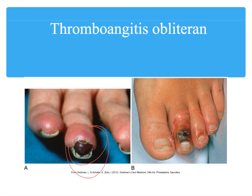Medications such as nifedipine (Procardia), a calcium channel blocker, can be used to promote vasodilation and improve blood supply in patients with Buerger's disease. Nursing interventions focus on preventing disease progression, primarily through teaching complete abstinence from all tobacco products and avoiding prolonged exposure to cold to prevent vasoconstriction.